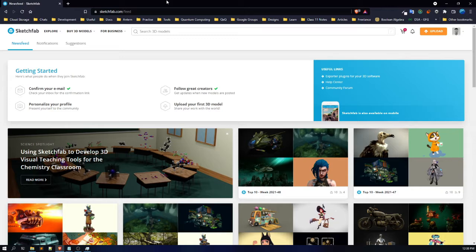If you want some other options, there is also CGTrader and TurboSquid — some free 3D models are available there too. But what I prefer most is Sketchfab, which has a lot of 3D models available for free. I'd suggest whenever you're looking for a 3D model, go to Sketchfab — this is where I get my 3D models.